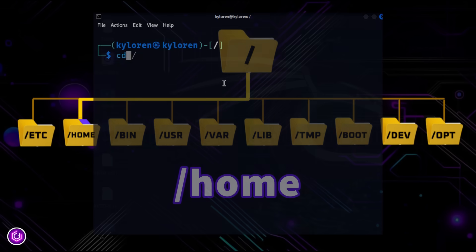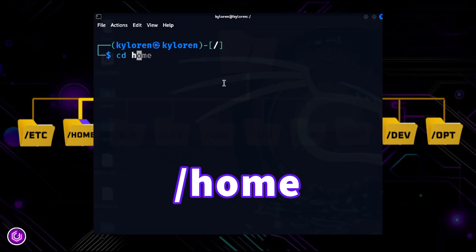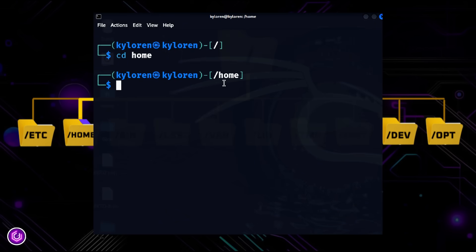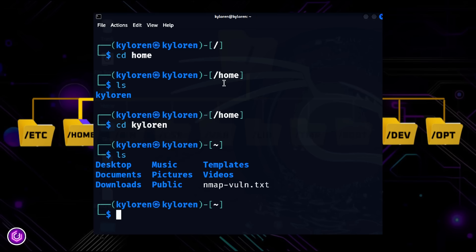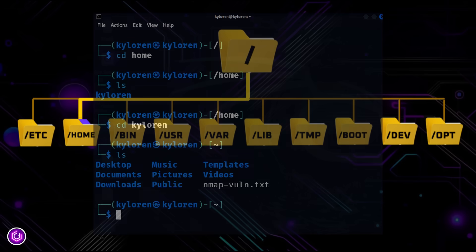The directory slash home is where each user's personal files and settings are stored. For example, slash home slash kyloren, as shown on the screen, is my personal space on the system.